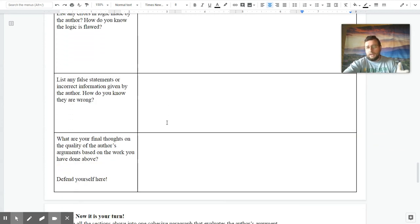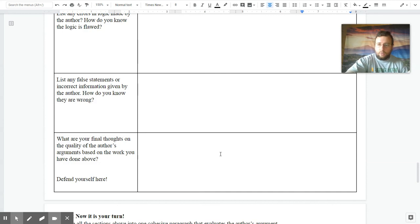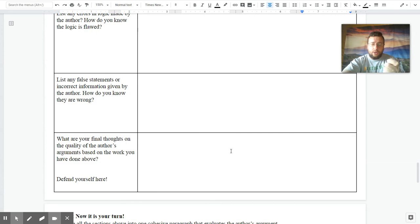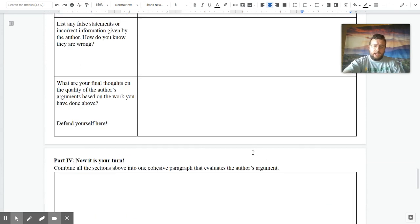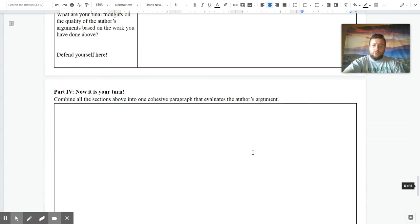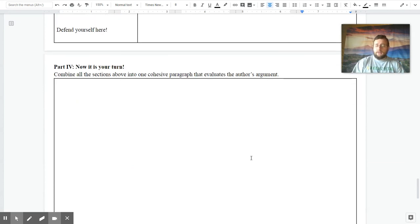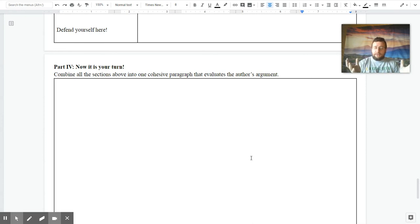And finally, you can actually put some final thoughts on what you think about the overall quality of the work based on what they've done by the author. Defend yourself. Why should I believe you that the author did a good job or a bad job? And if you want to, you can put all of this in a cohesive, well-together paragraph that defends everything you said in the previous steps above. And that is how you do it.